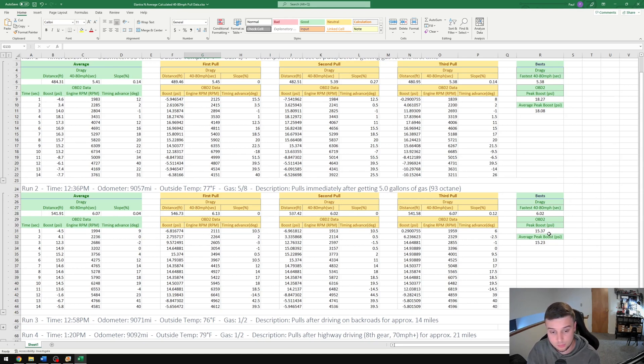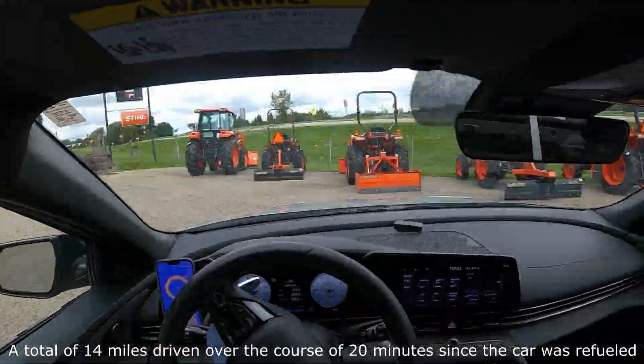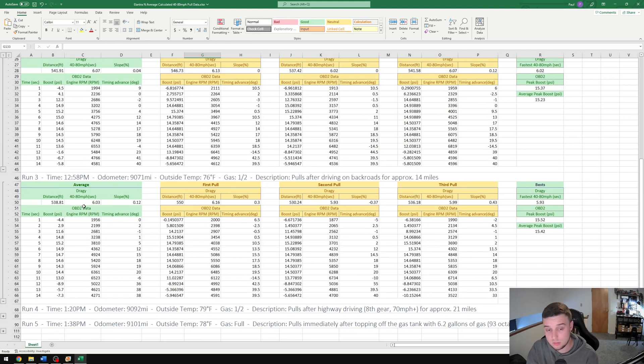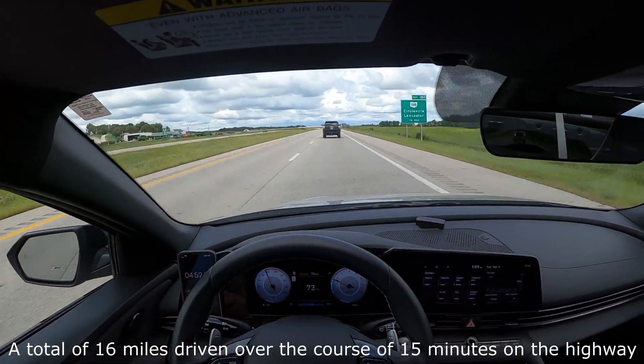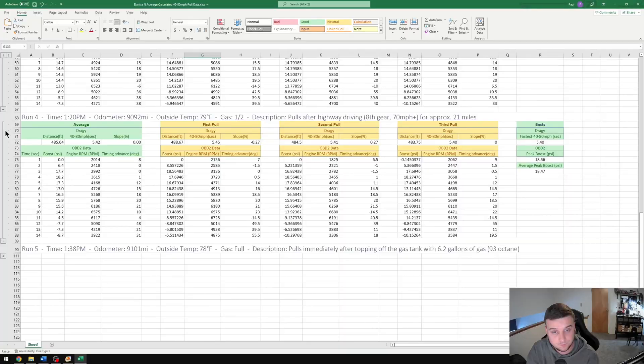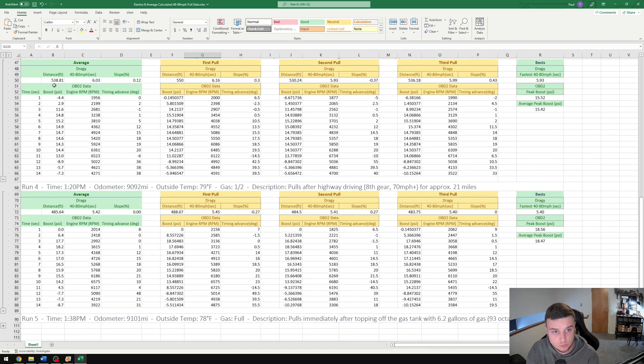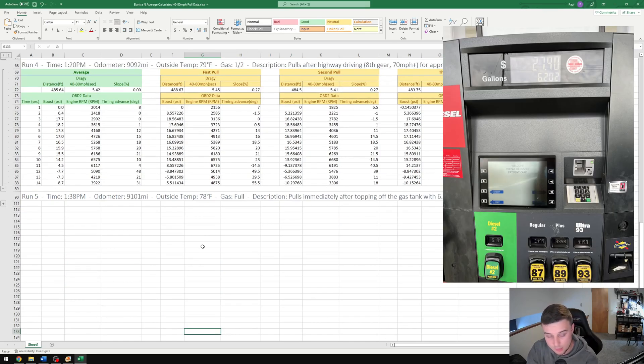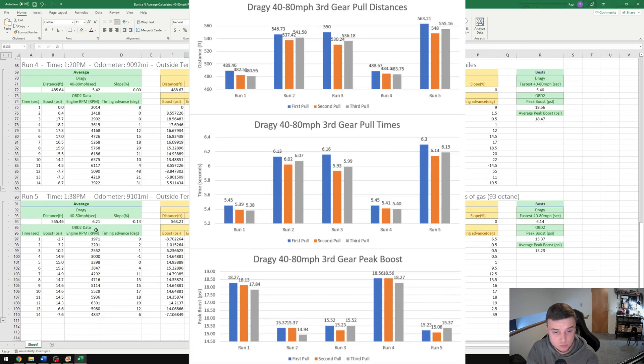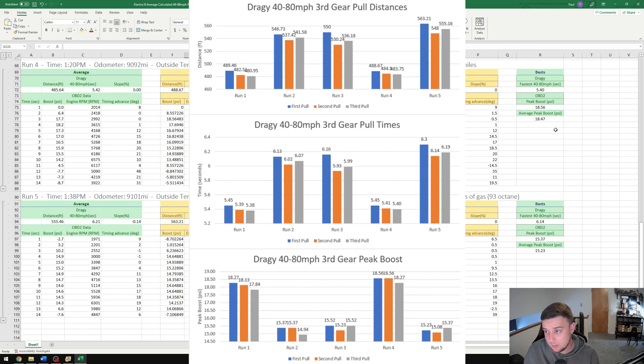I did some back roads driving just to see if the octane learning would kick in from cruising around on the back roads. The test results are roughly the same as they were before. Then I did highway driving—this should activate the octane learning from my experience. We went from a 6 second 40 to 80 to a 5.4 second 40 to 80. The distance also decreased from 538 down to 485. Peak boost went from 15.5 to 18.5. After that testing I went ahead and topped off the tank one final time and did some additional runs. Our times went from 5.42 to 6.21, and the distance went from 485 feet to 555 feet. Peak boost went from 18.5 down to 15.3.